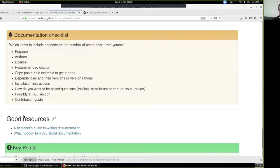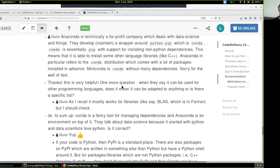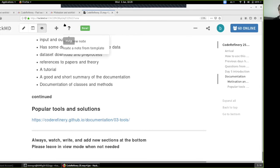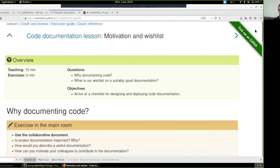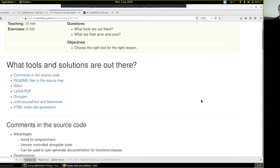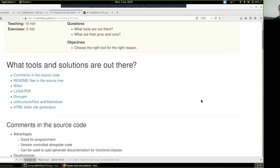Any questions so far? Hopefully we've at least partly motivated you about having good documentation. I see questions about conda but not about documentation, so we can move on to the next part of the lesson — some popular tools and solutions. Think of how you're doing it in your group and see if some of these relate to your projects or research group.